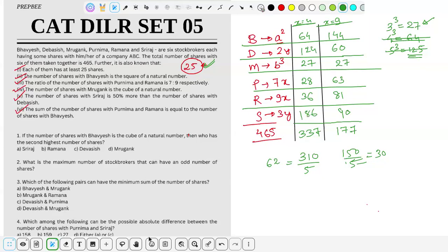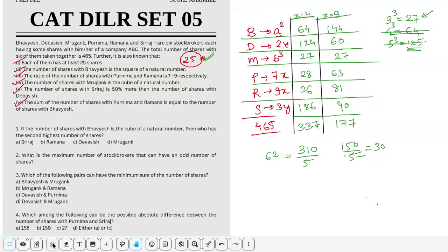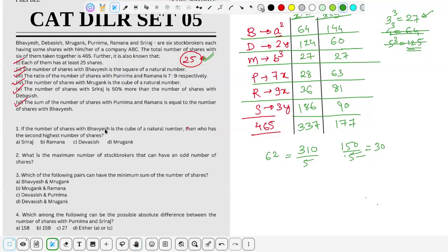Question: if Bhavyaish's shares are a cube of a natural number — 64 is 4³, which is a cube — then in this case B=64. With B as highest, the second highest holder would be D (with 124). The answer is option C.